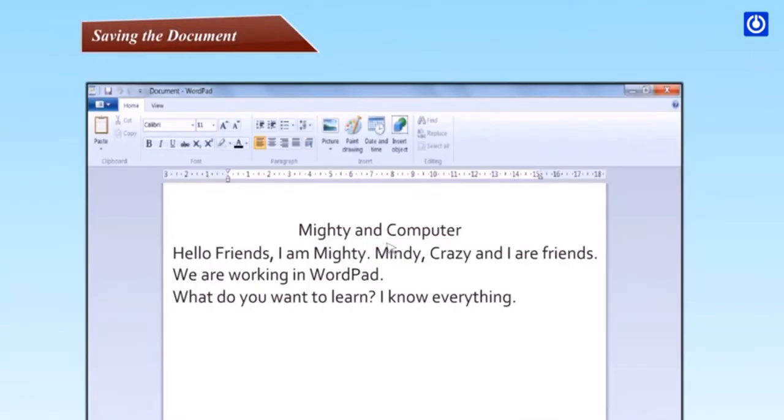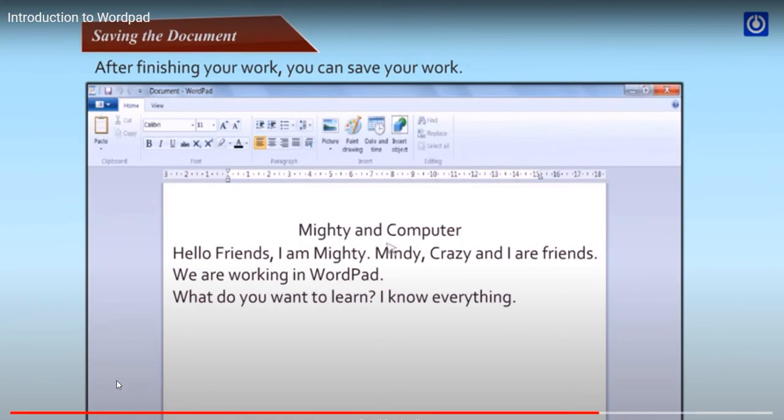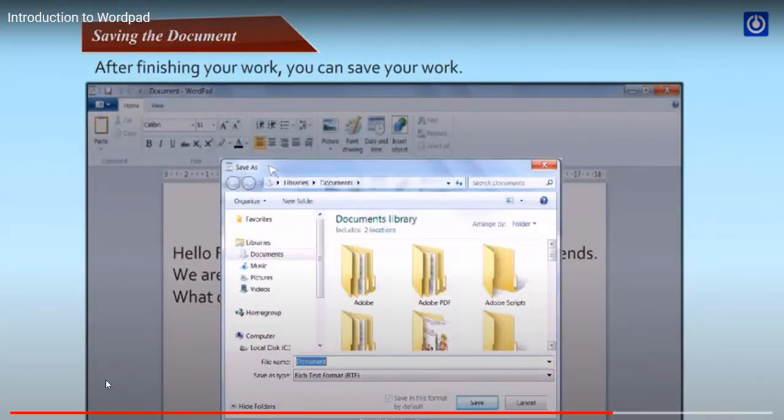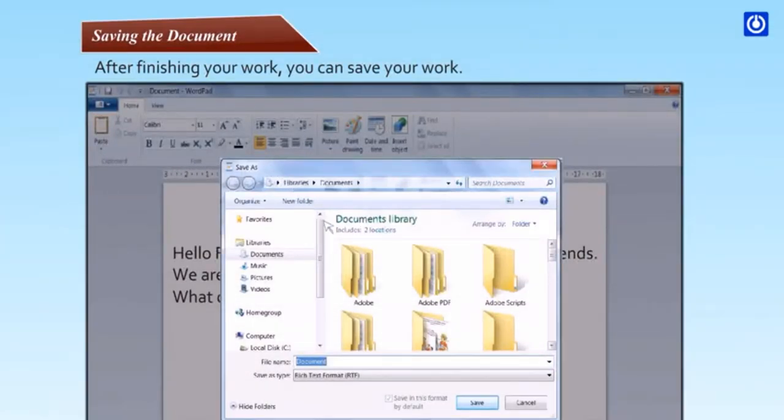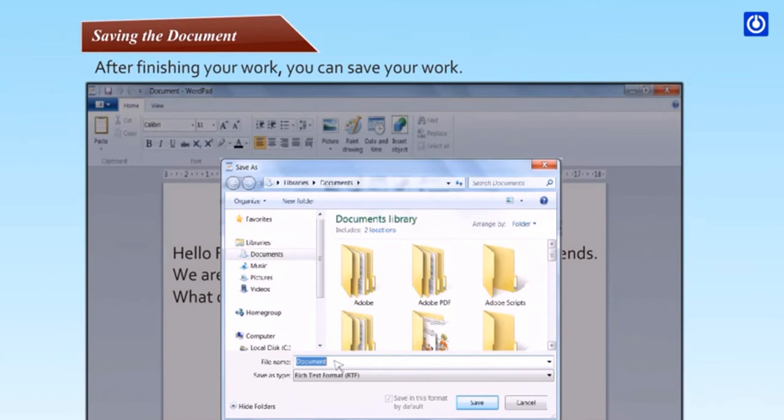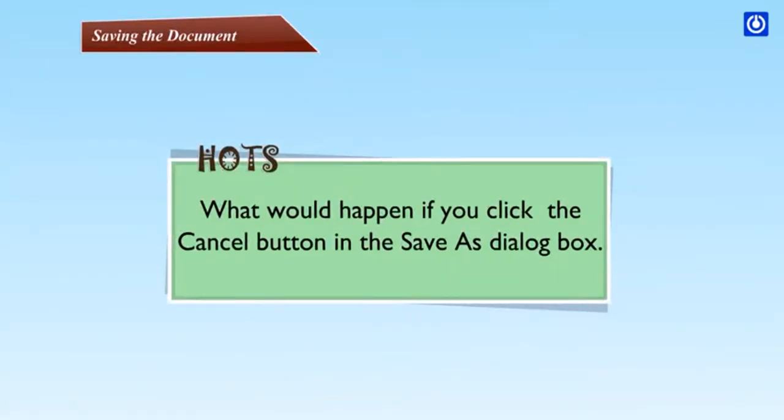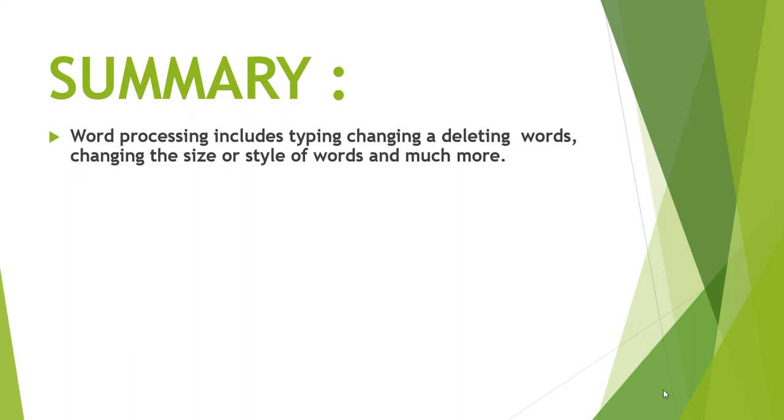Saving the document. After finishing your work, you can save your document. Click the word button, then click save. The save as dialog box appears. In the save as dialog box, click the location where you want to save the document. In the file name box, type a name for your document. Click the save button. Your file gets saved at the desired location.